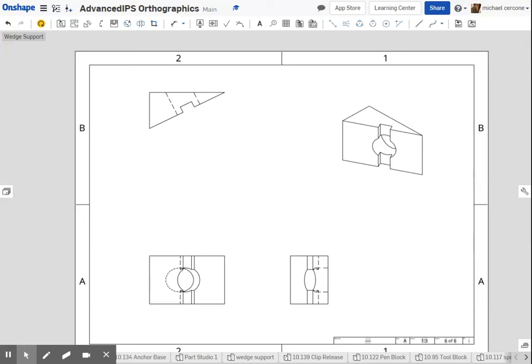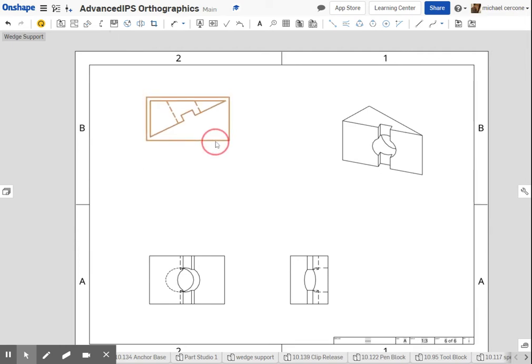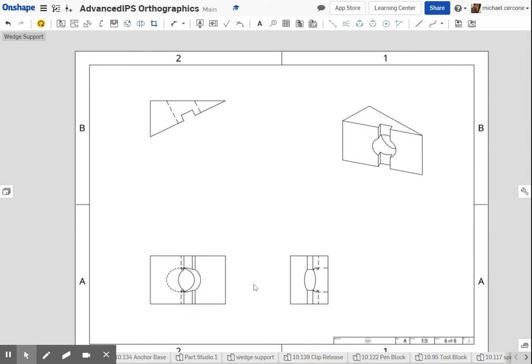Set up my three views. With the auxiliary, you technically don't need three views because the auxiliary will count as one, but I'm just leaving all three of them here.